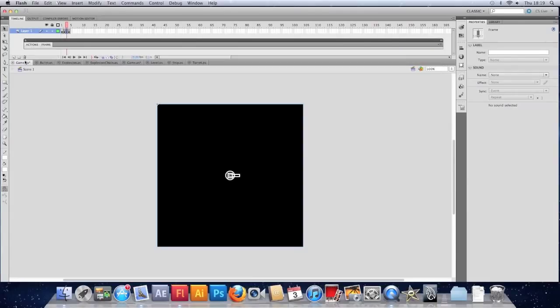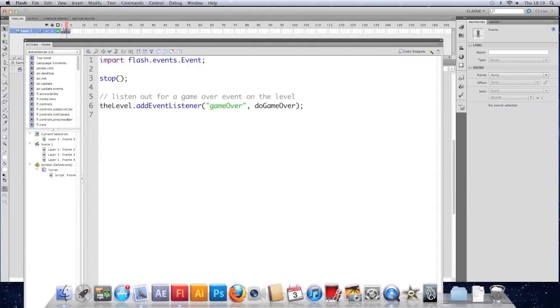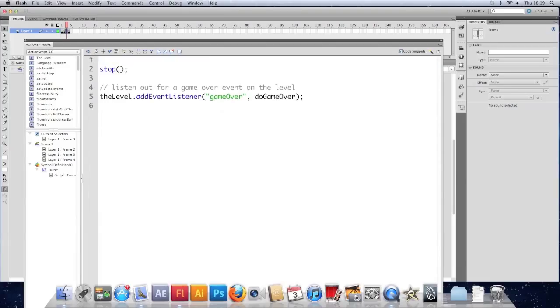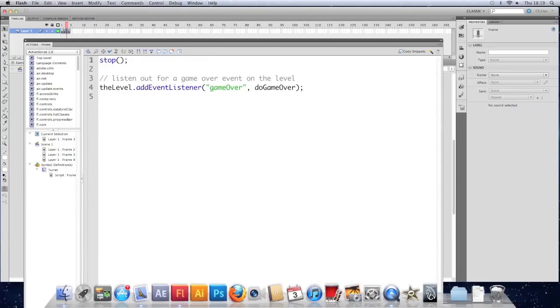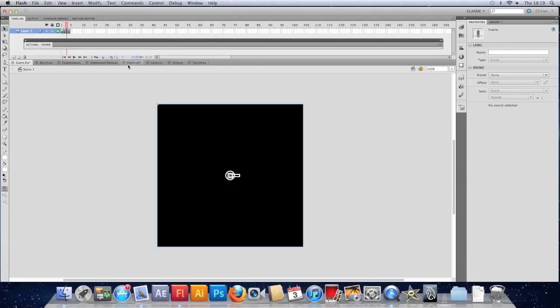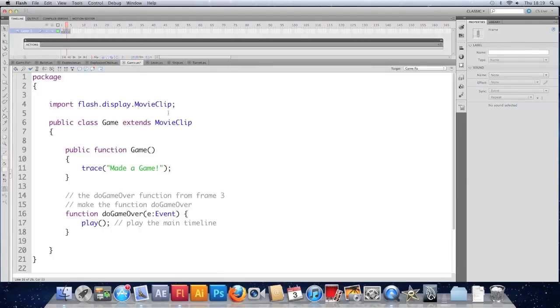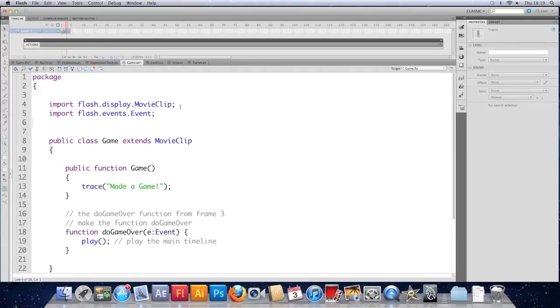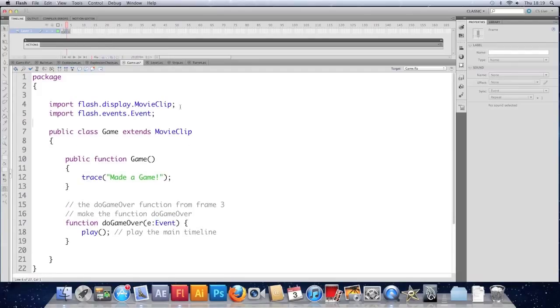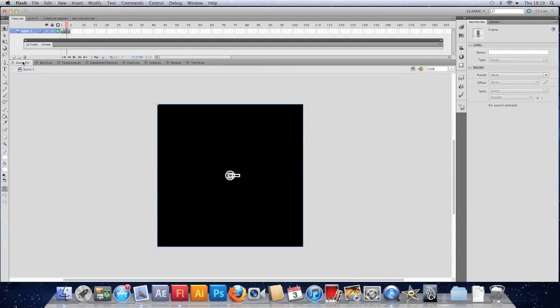And while I'm at it, I'm going to go back to my game. Back to frame three. Get this import. Cut that from there. We don't want it there. We want that in the document class as well. So let's paste that there. Save that. Save the game.